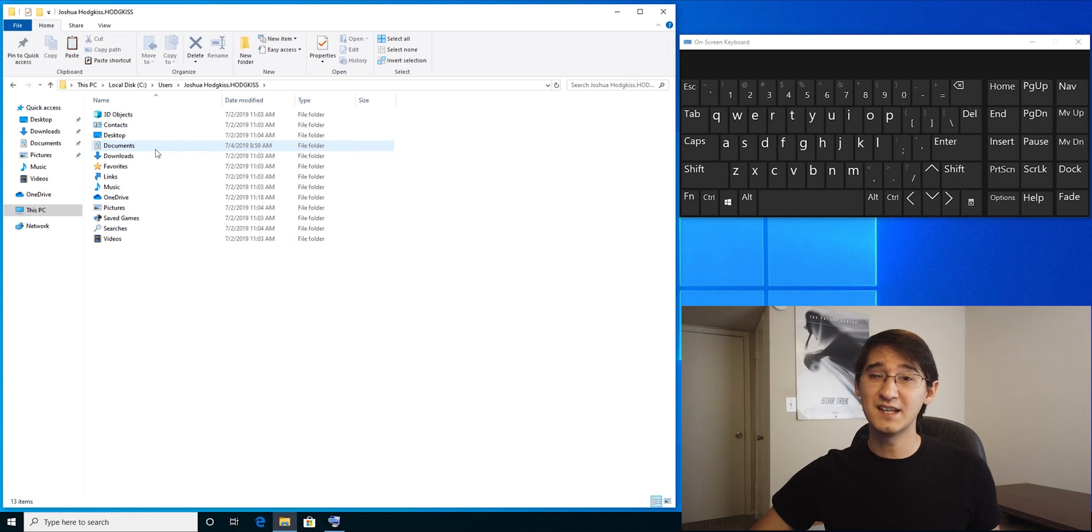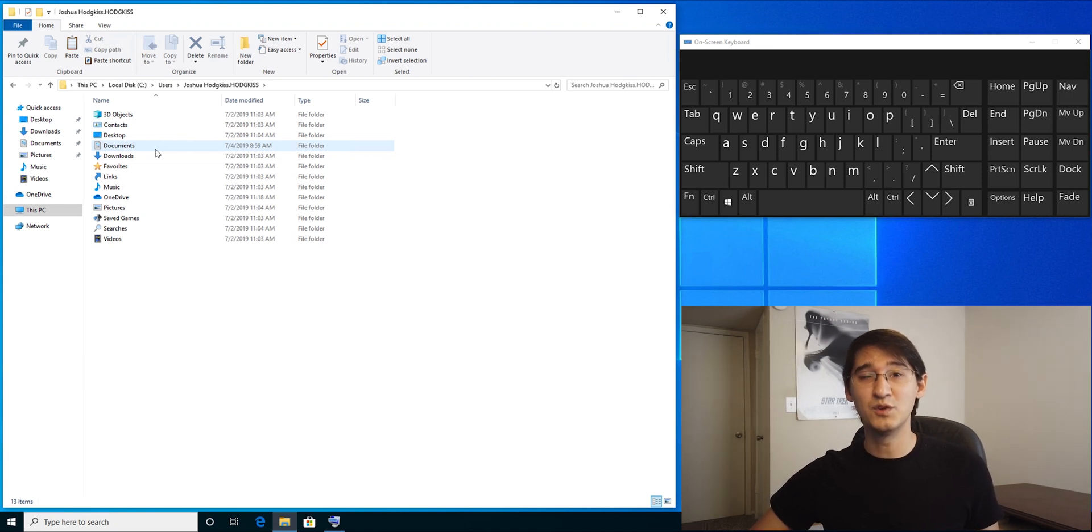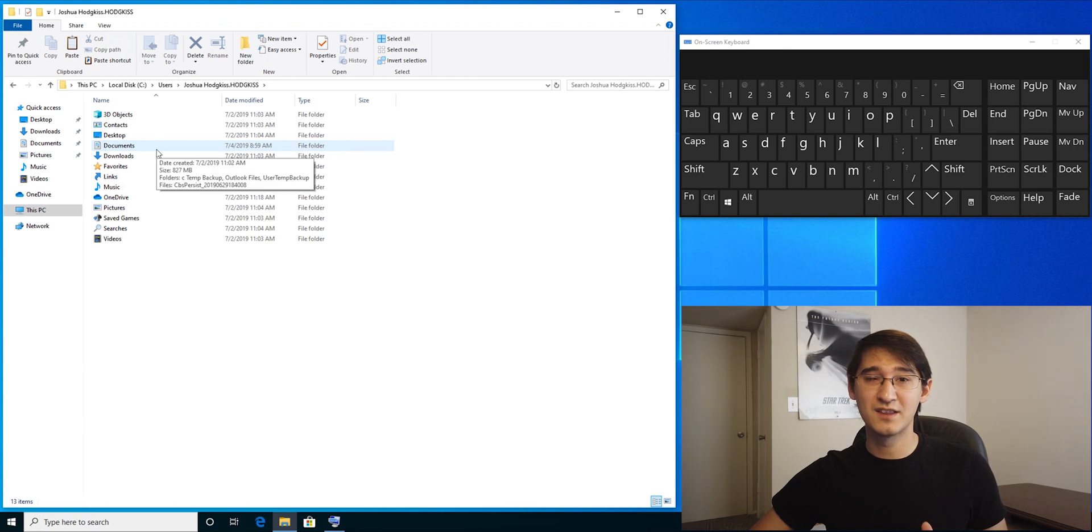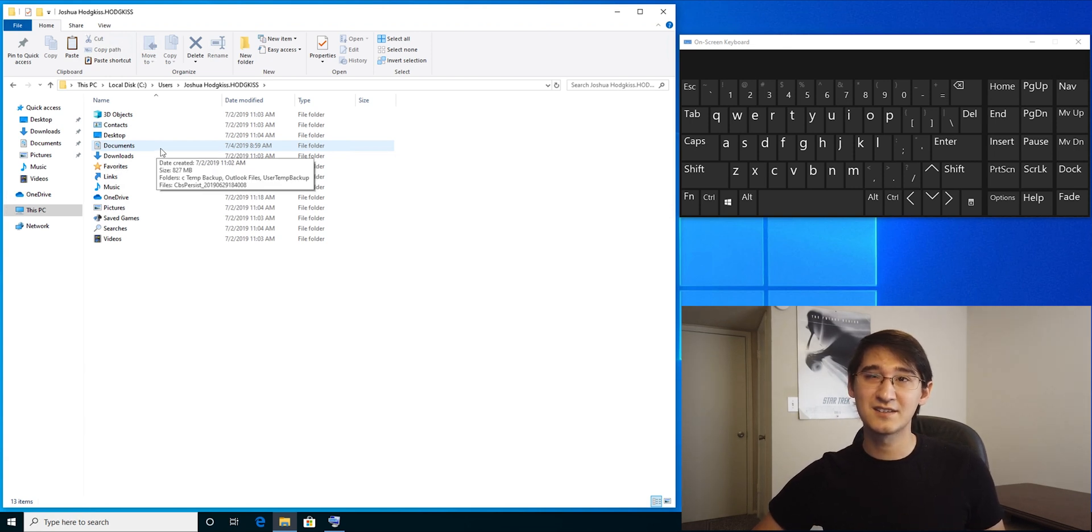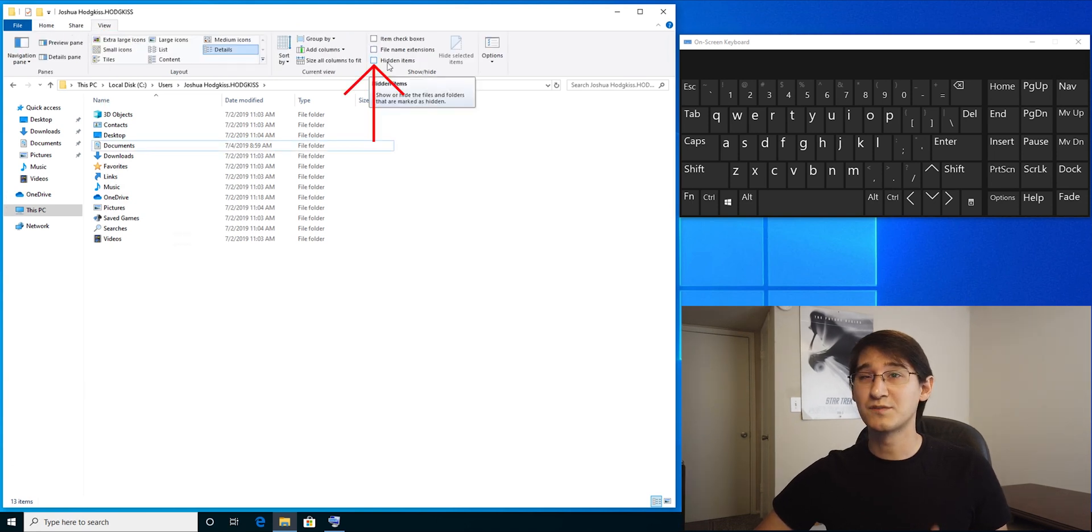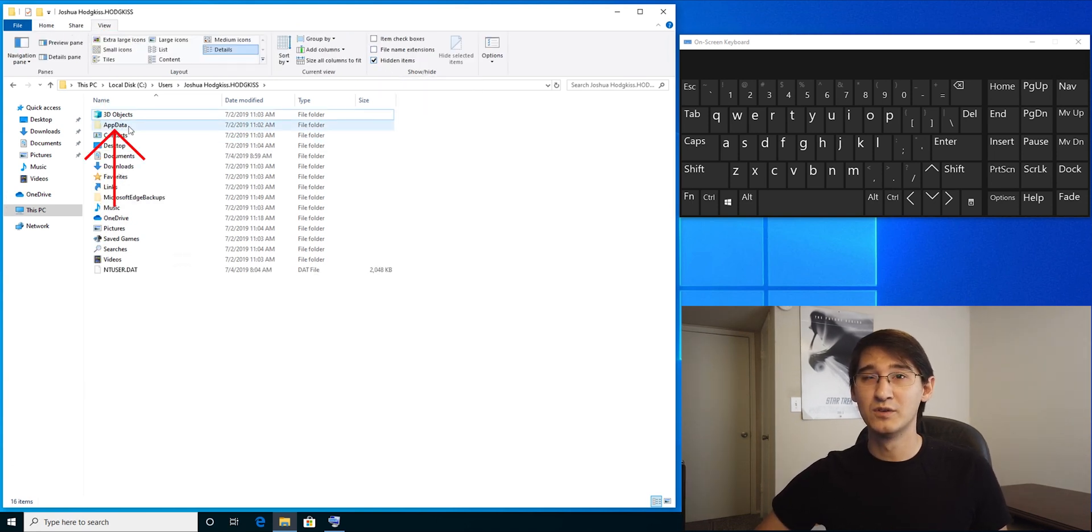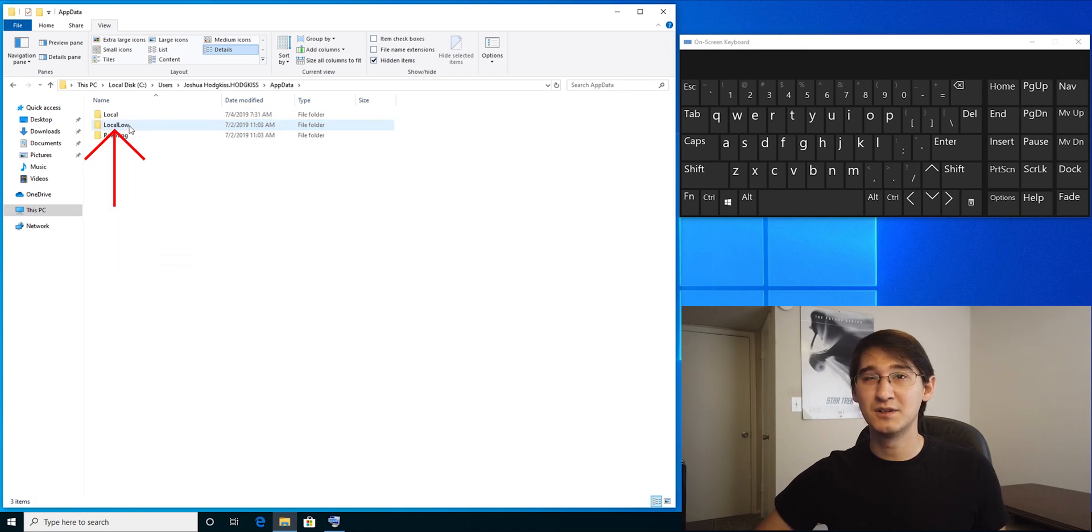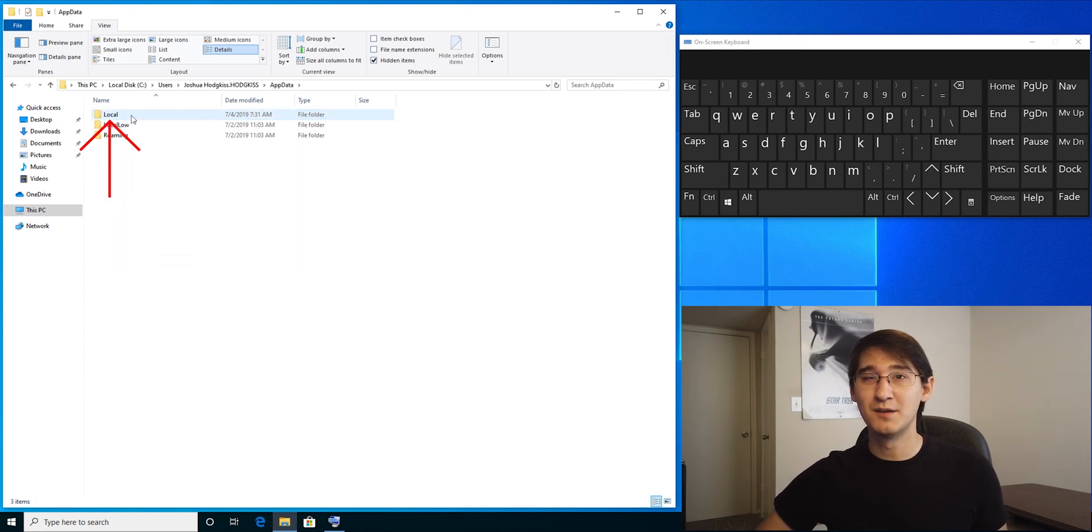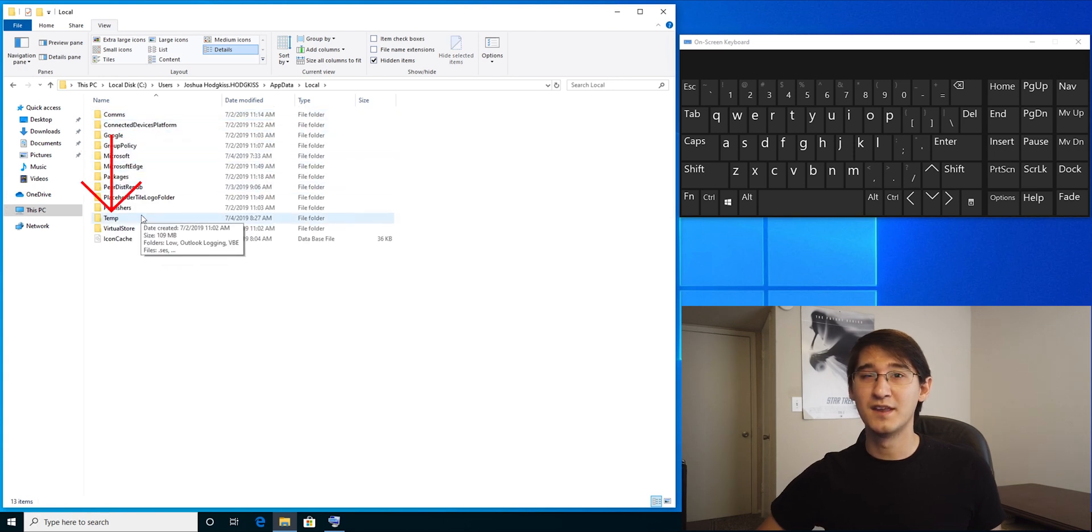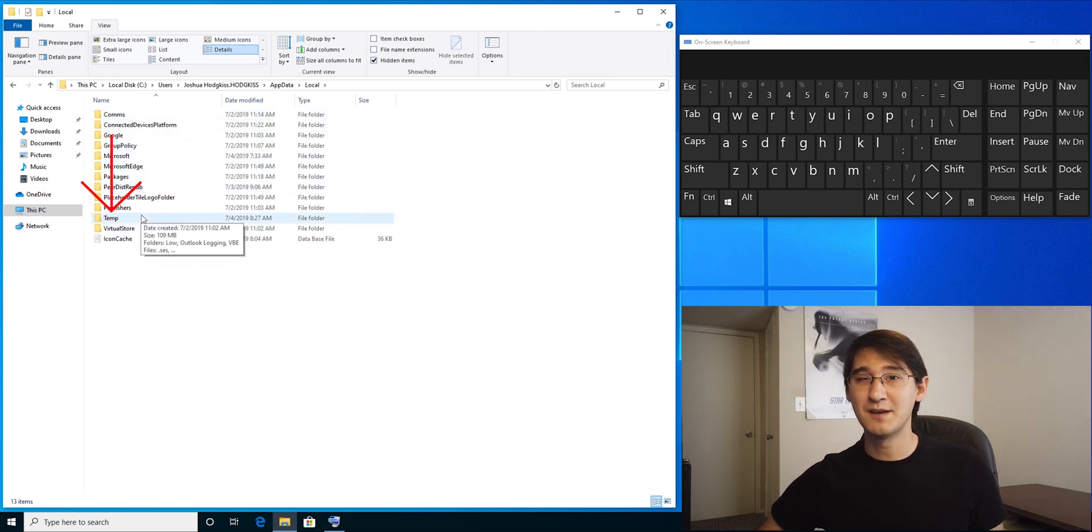If you accidentally delete them or mess with them, you can break your computer. We only want to go to the files that we know are safe to delete. In this case, the easiest way to show it is to select a view, then check the box for hidden items. We're looking for app data. Double-click on that, then double-click on local, then double-click on temp.